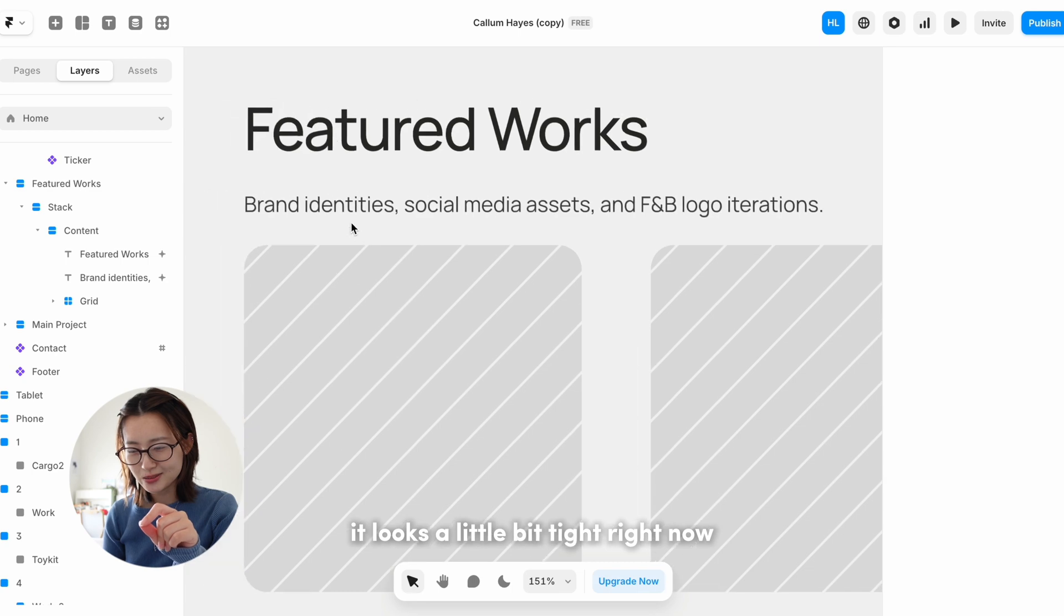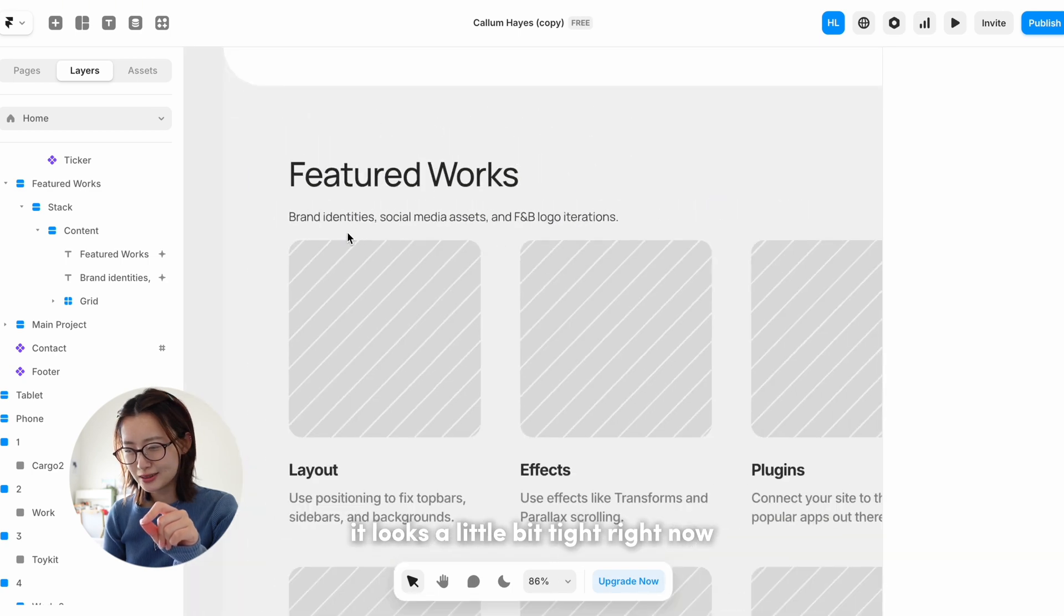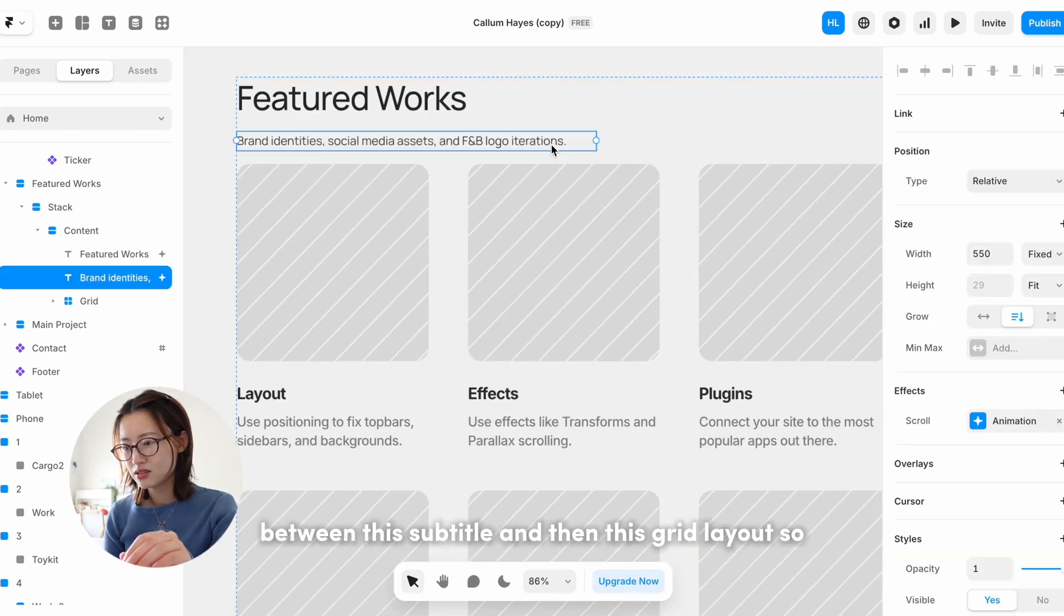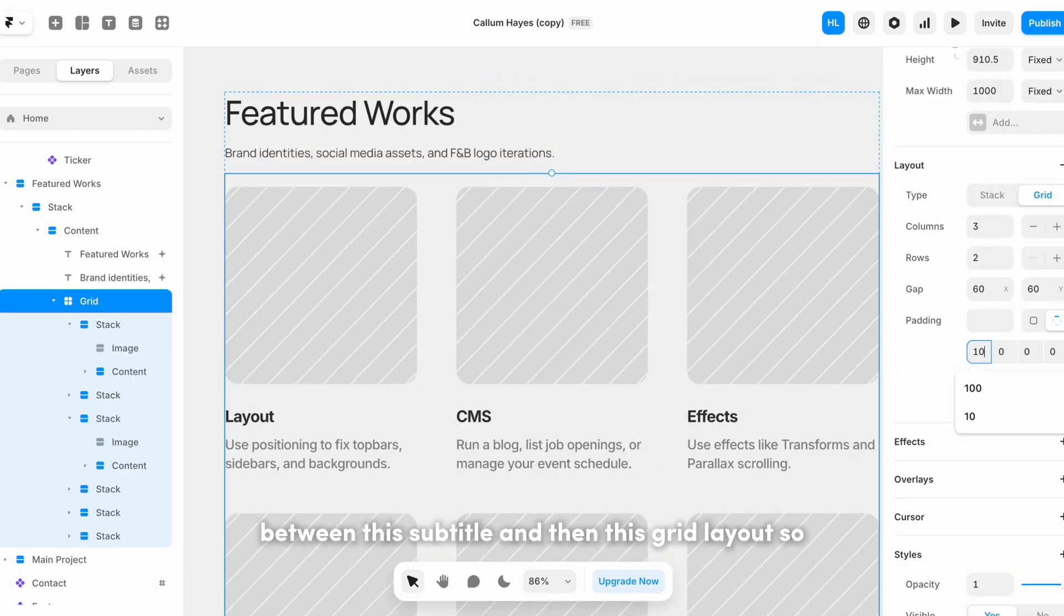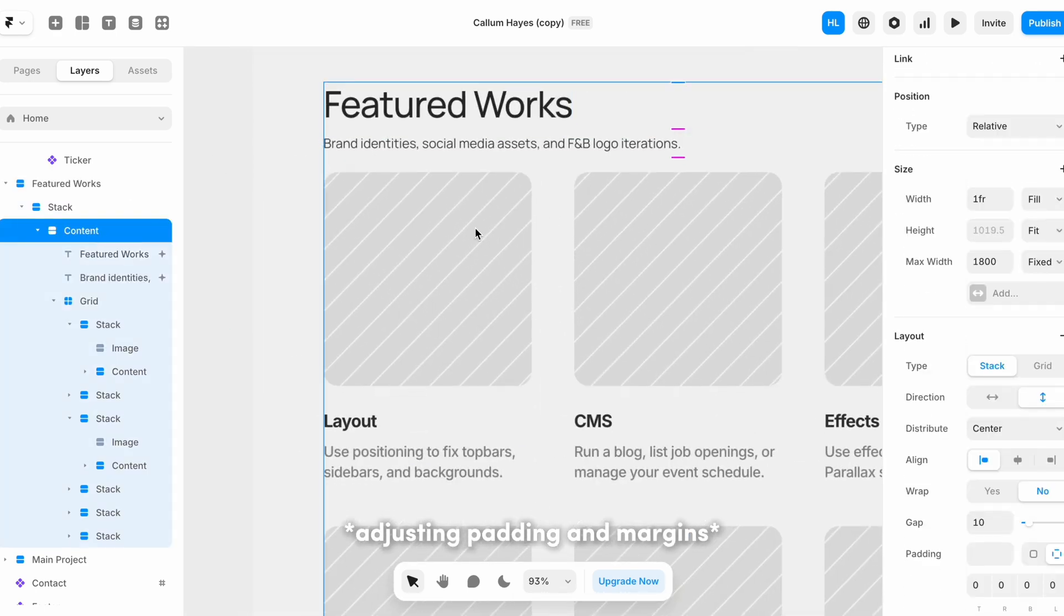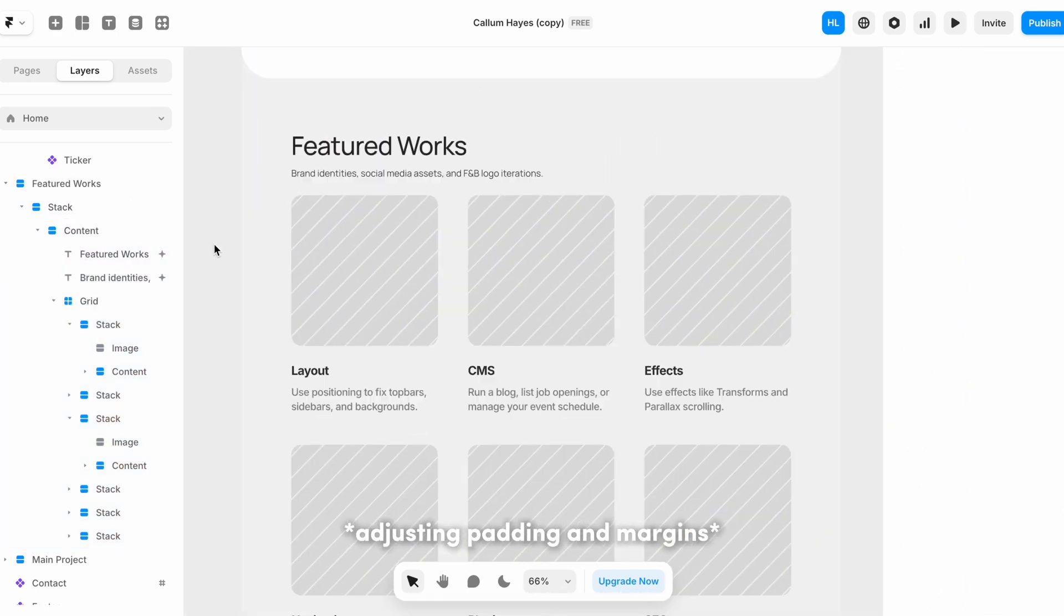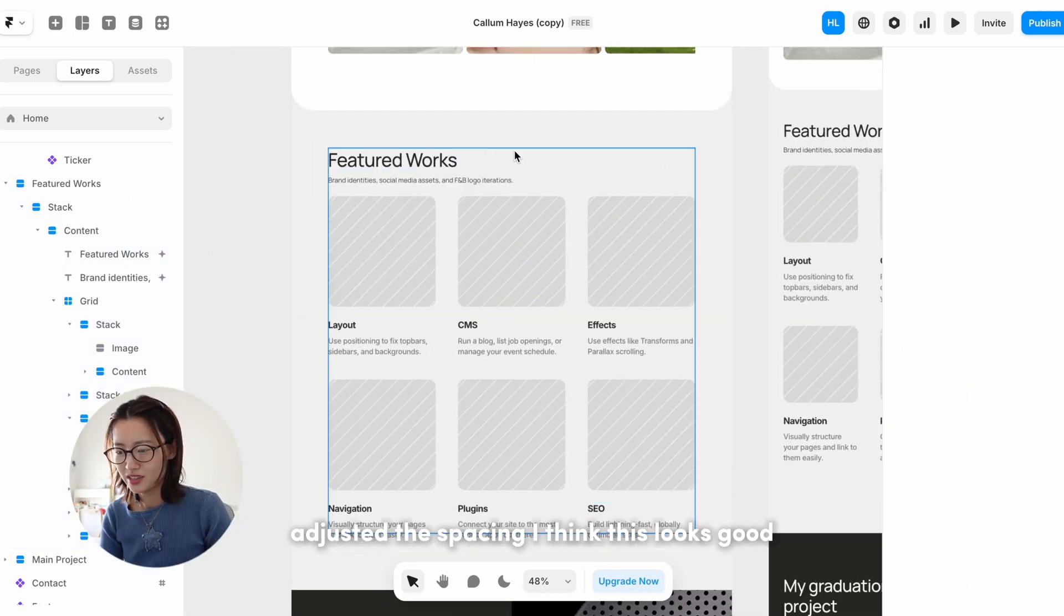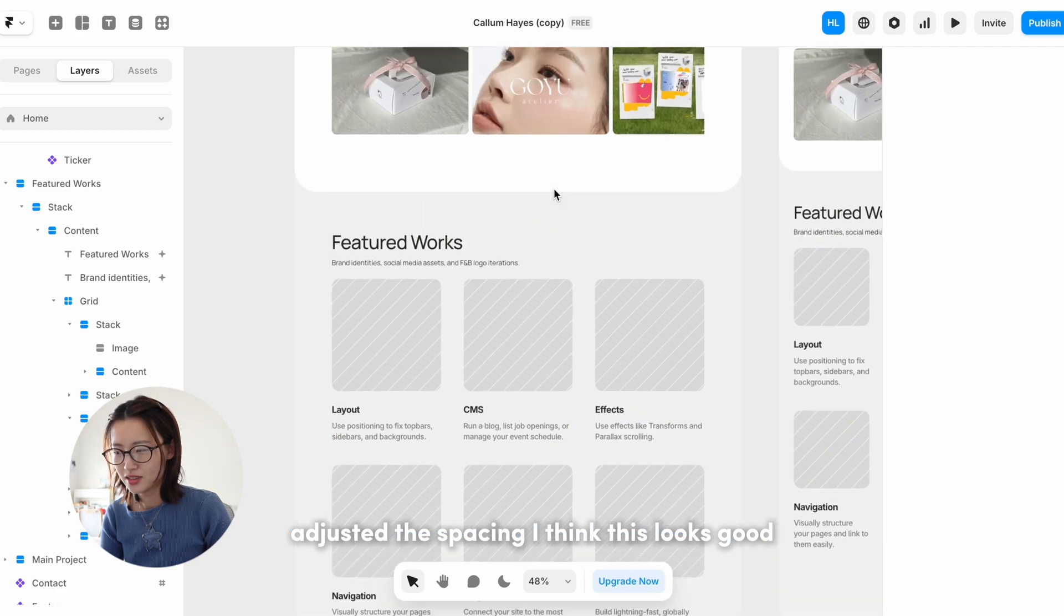It looks a little bit tight right now between this subtitle and then this green layout, so... adjust the spacing. I think this looks good.